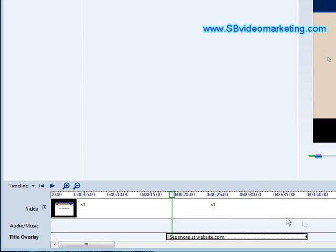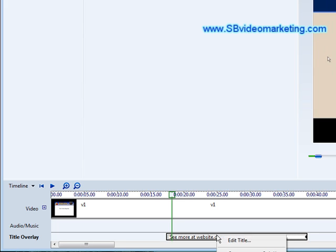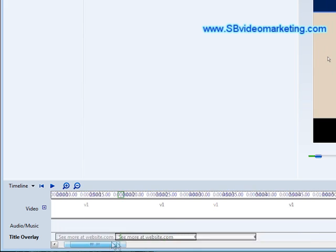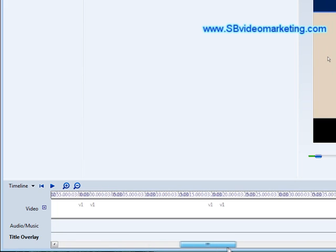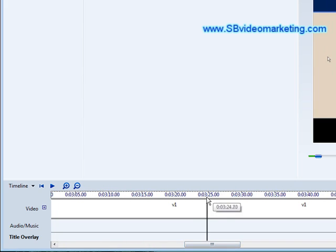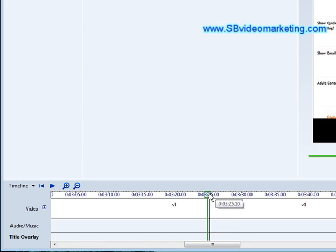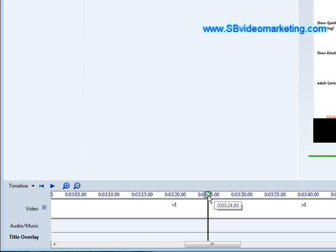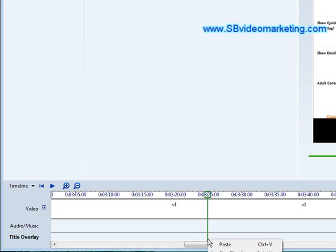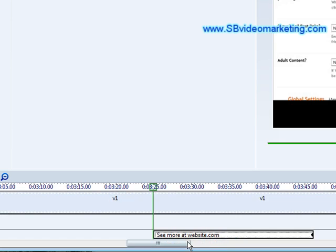Now if you wanted to make a copy of this, you could just put your mouse on it and do a copy. And move your timeline across, and then click up here to put a marker there. And then right click down here and just click paste.